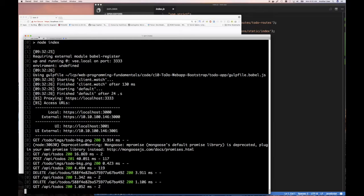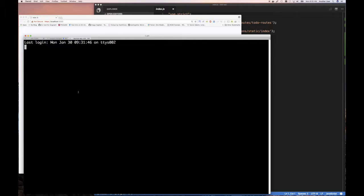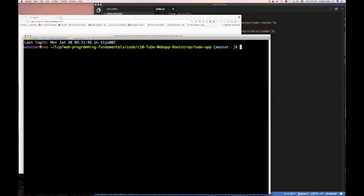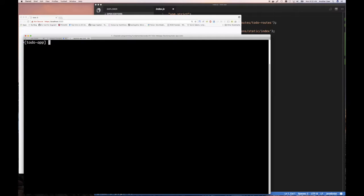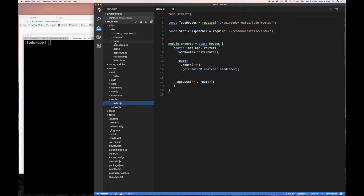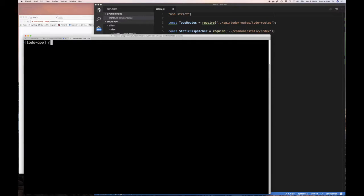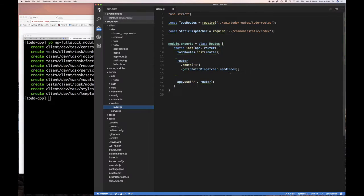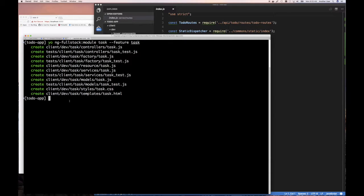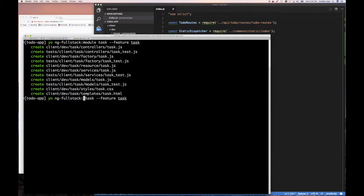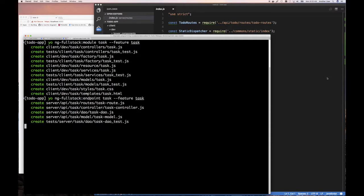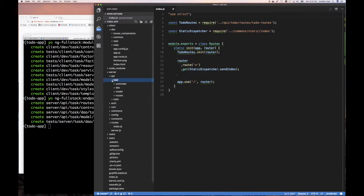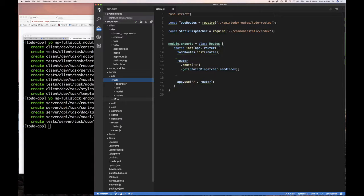The next thing I want to do is create a module called task. I'm going to yield ng-full-stack colon module, call it task minus feature task. That runs and creates all these files. Then I want to do an endpoint. So do endpoint. This is on the server side and it created that for us. We can work from the back to the front.